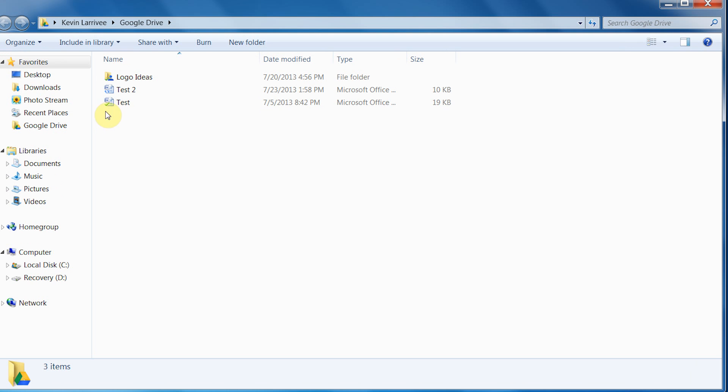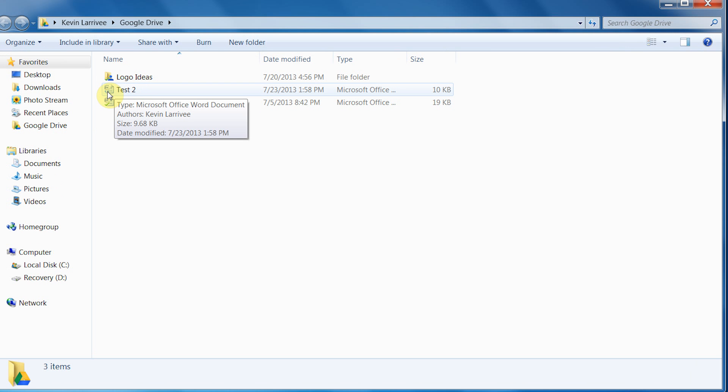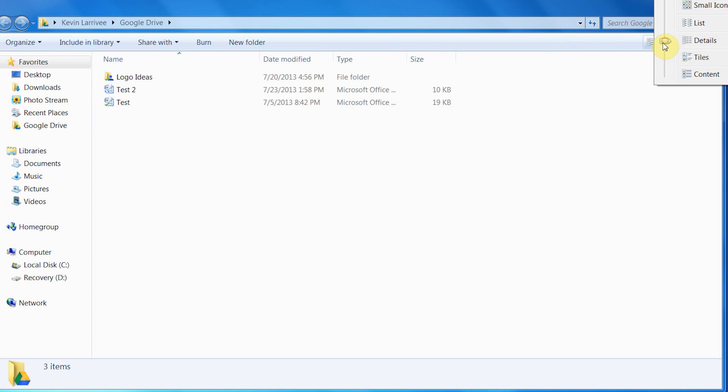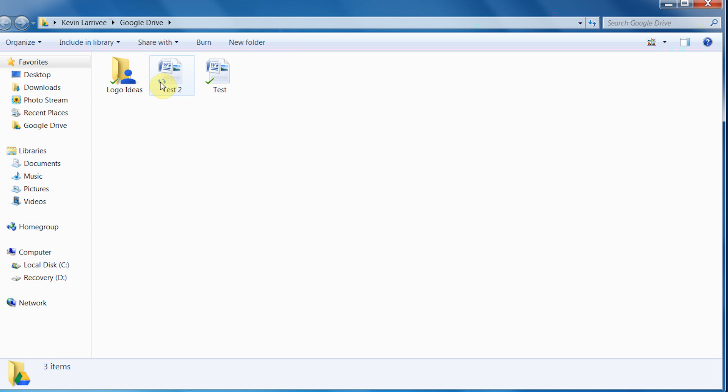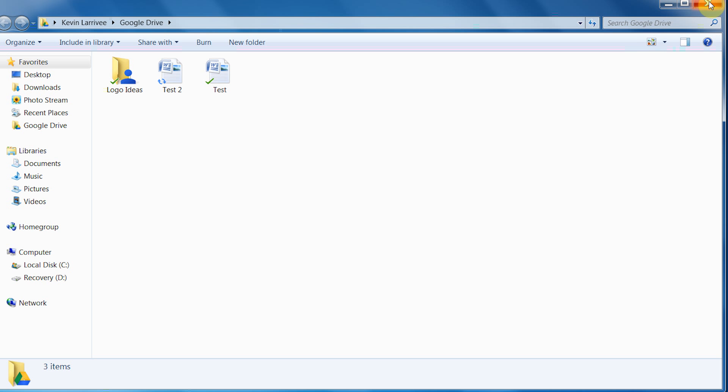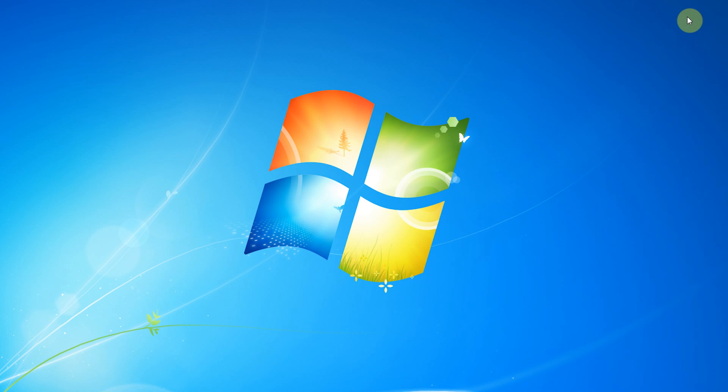We're going to go back into our Google Drive folder on our desktop, and we're going to see that test 2 is here and there's a little spinning circle. This tells us that it's being uploaded. Just so you can see it better, I'll change the view. Once it is uploaded, you'll see a little check, like on test.